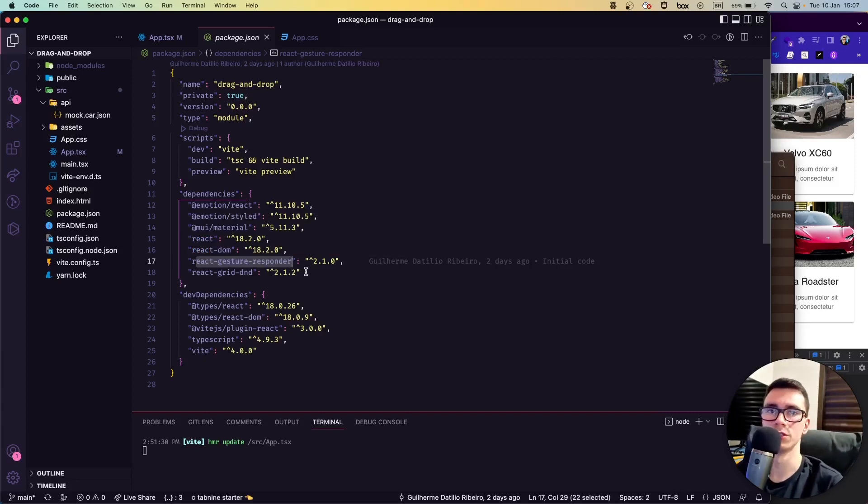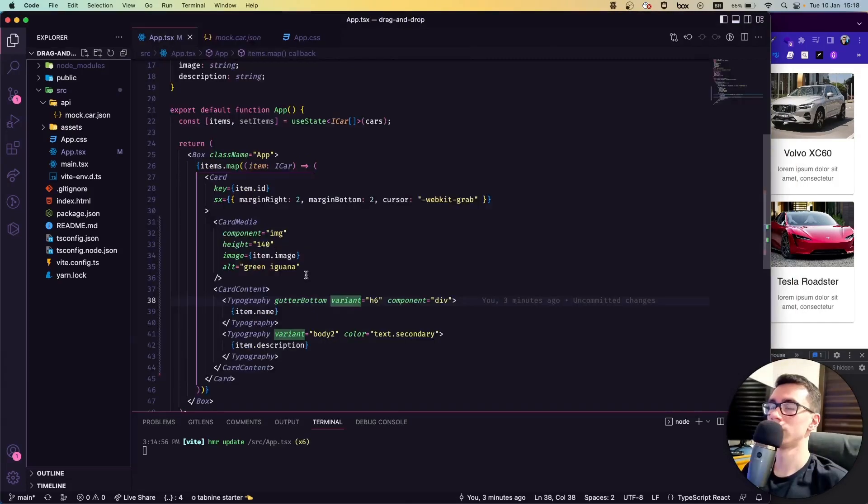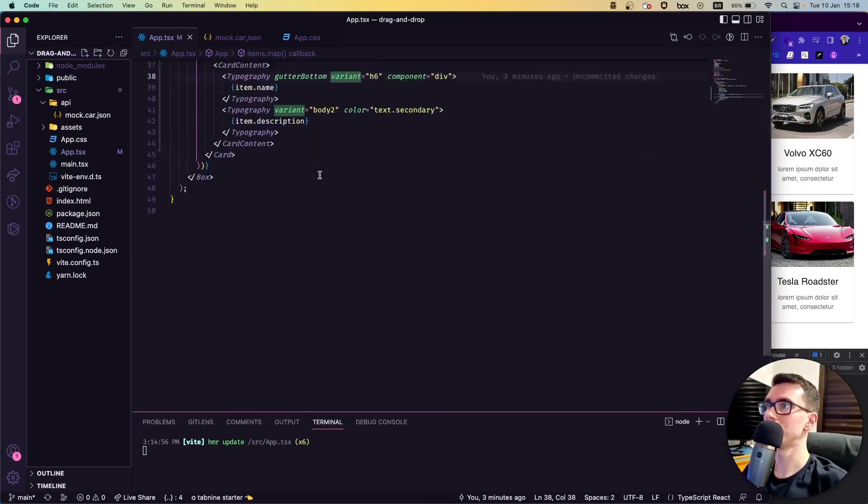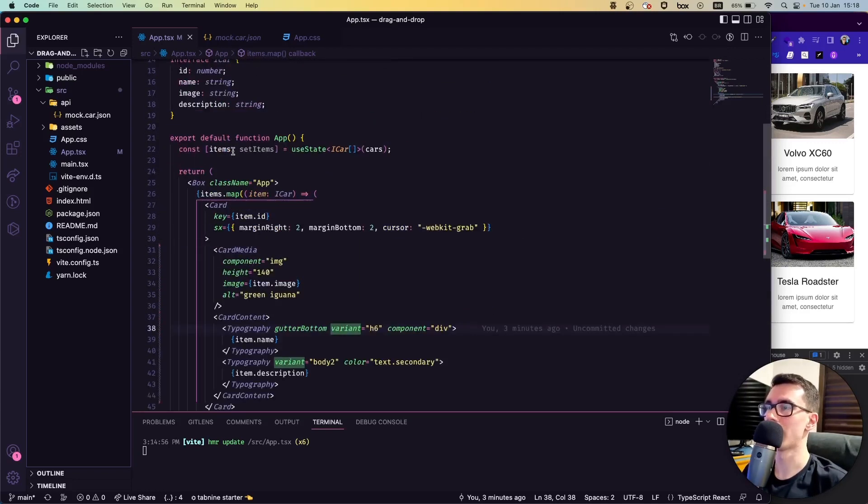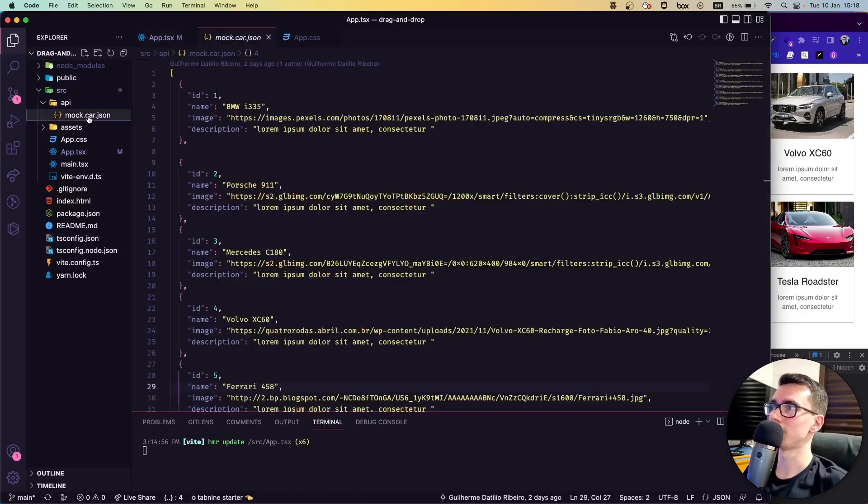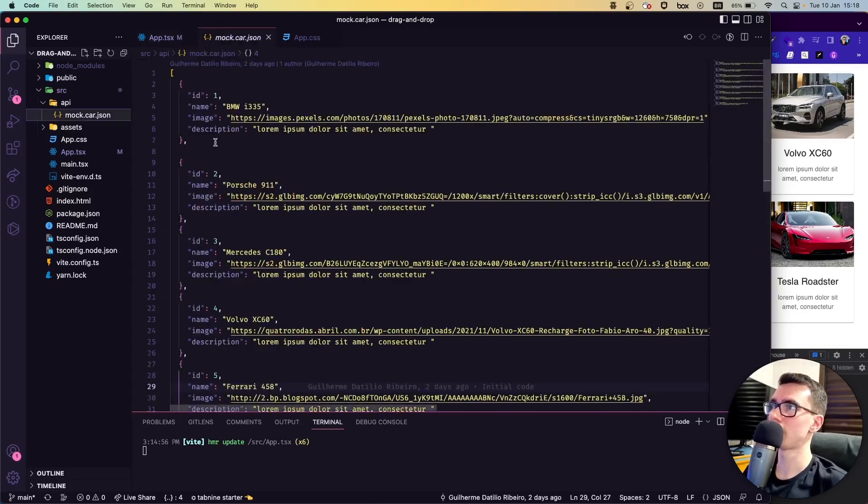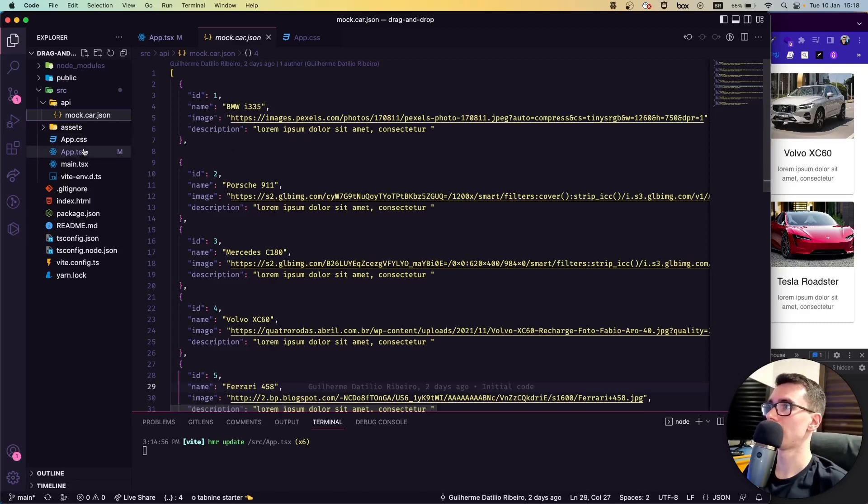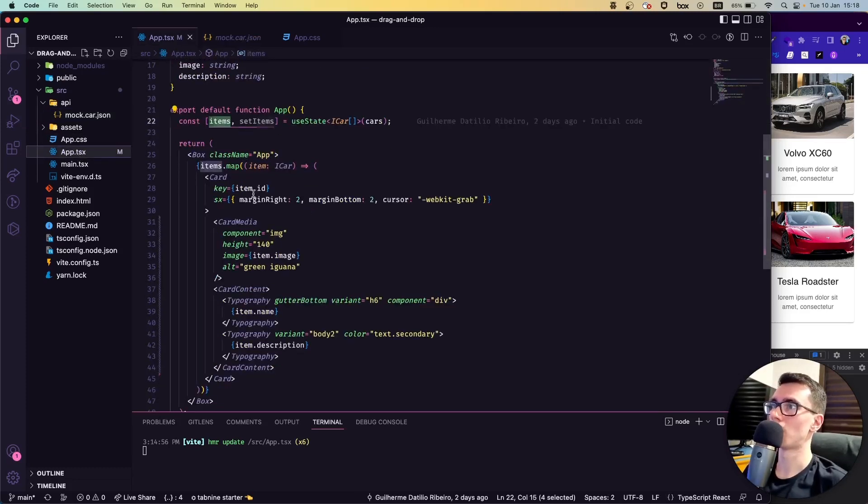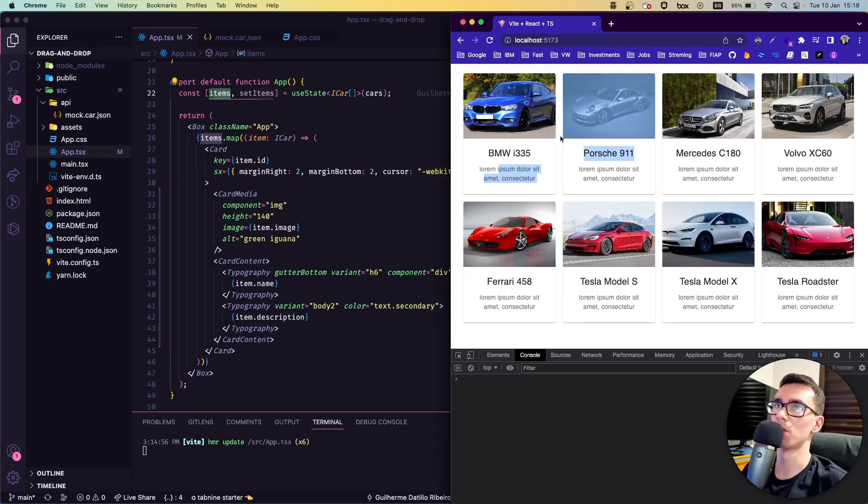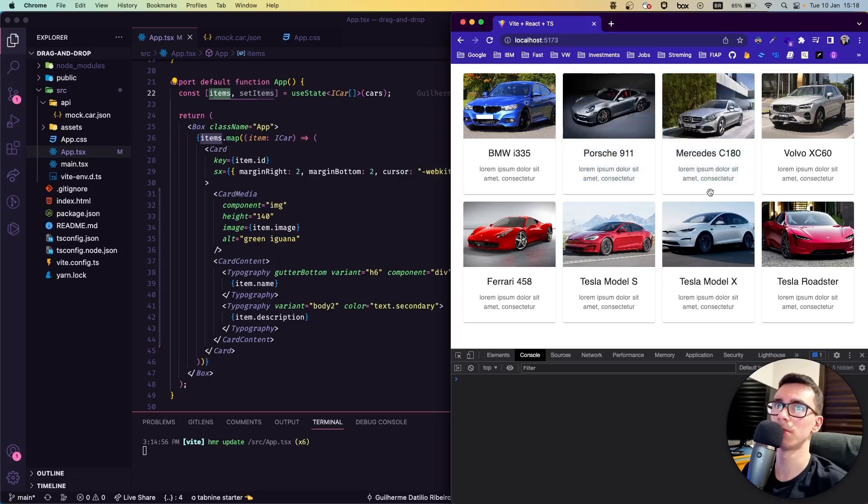Here in our app.tsx we have our component, which is pretty simple. We have our array of objects here, and we are getting from that JSON that I've created before with ID, name, image, and description. We are mounting our component here using Material UI. Now we have our component here, but we can't drag and drop yet because we haven't implemented the code.